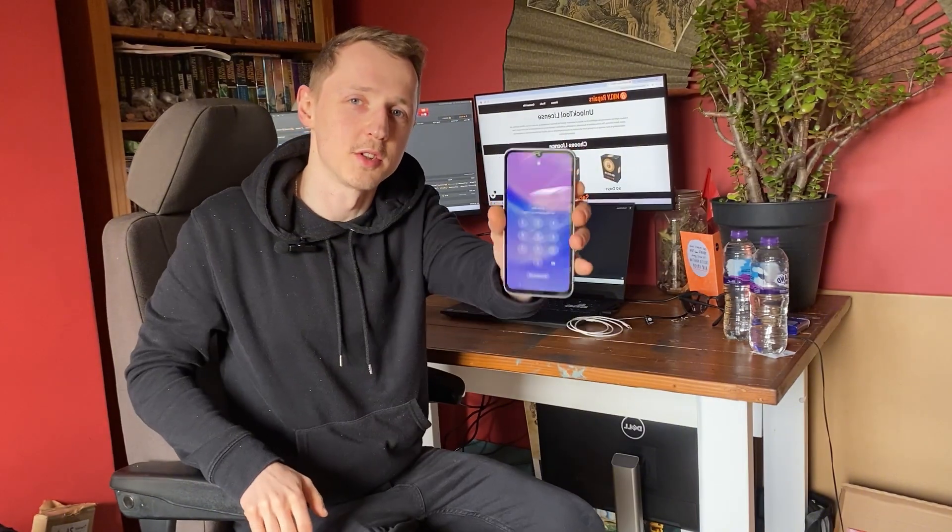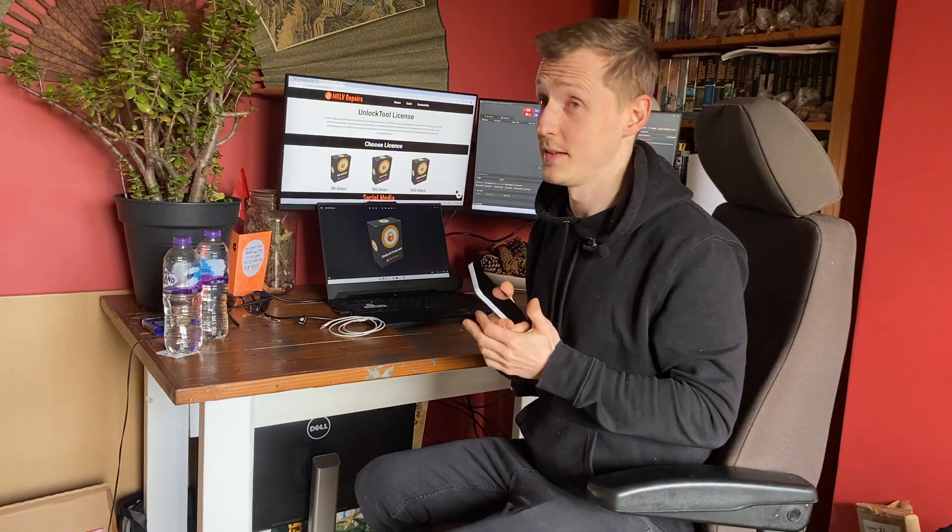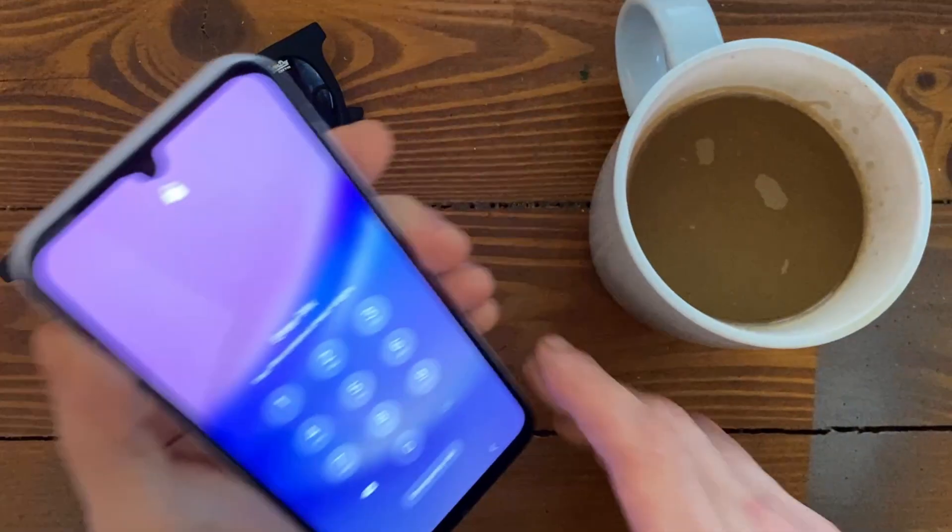Hello, welcome to MKLV Repairs. Today we have a Samsung Galaxy A15 which is password locked and Google account locked. In today's video I will show you how to remove the password and how to remove the Google account. It's easy and simple — if you have the right tools you can unlock it with one click. Let's not waste any time and let's go to the computer.